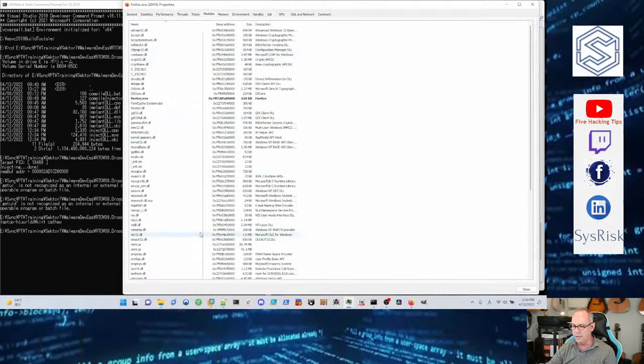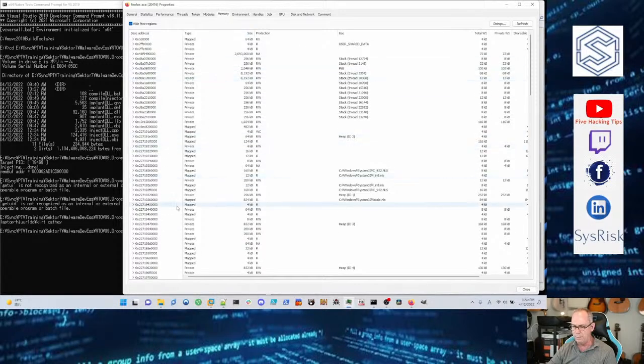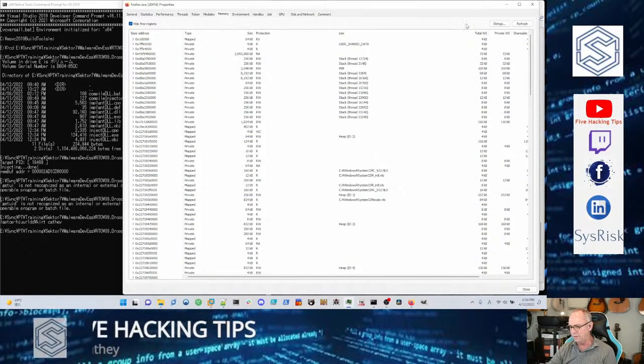You can go into a process, let me go into Firefox here, and it breaks down like if you want to look at the DLLs that are running in there. Also you can look at memory, so if you run something you get a memory response when you're trying to debug something.